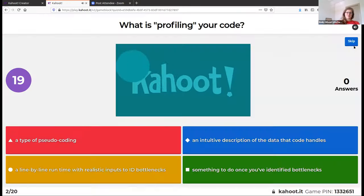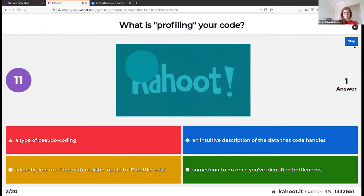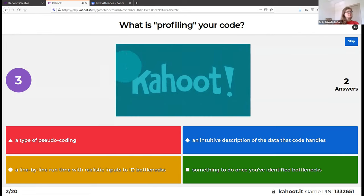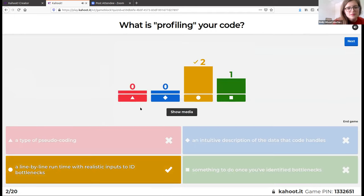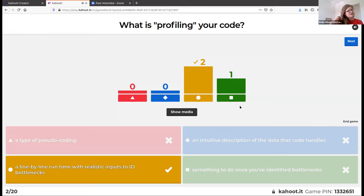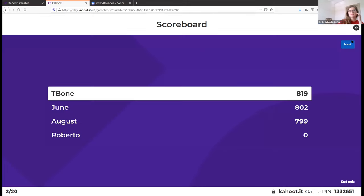So what is profiling your code? Hadley talks about this at a meta level — profiling is specifically going line by line with realistic inputs to identify what the bottlenecks are, as opposed to just going function by function, because functions often call other functions.